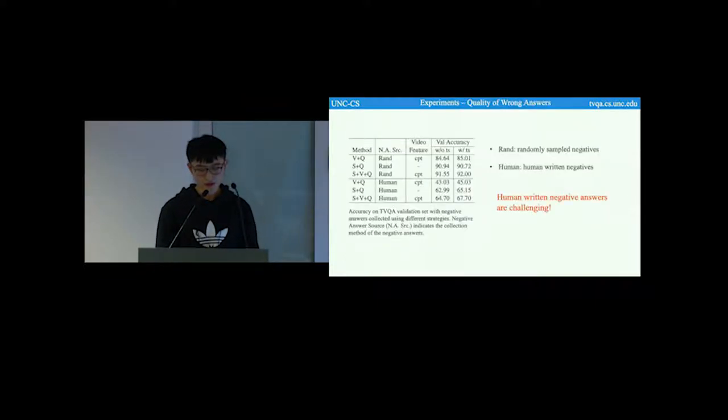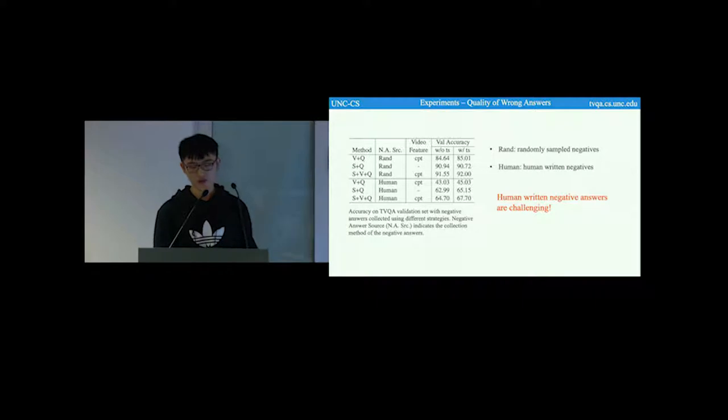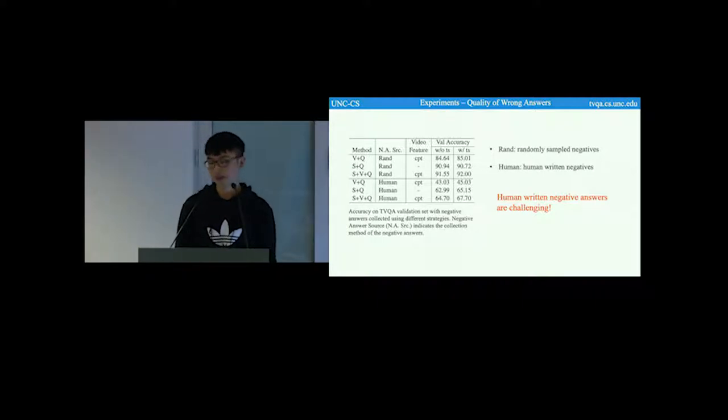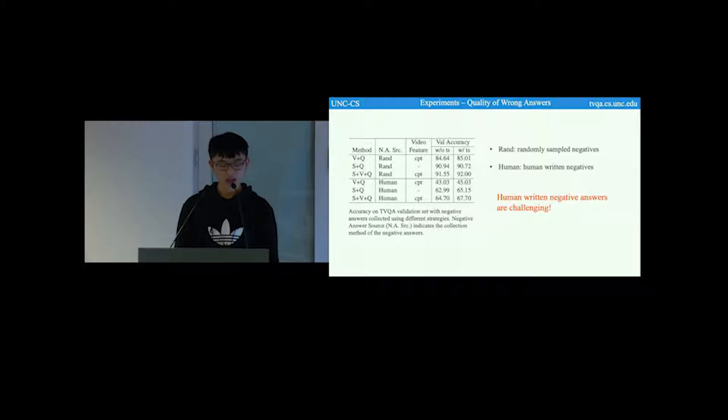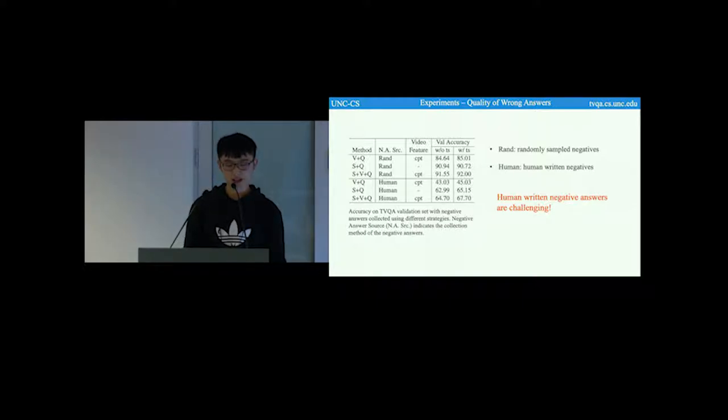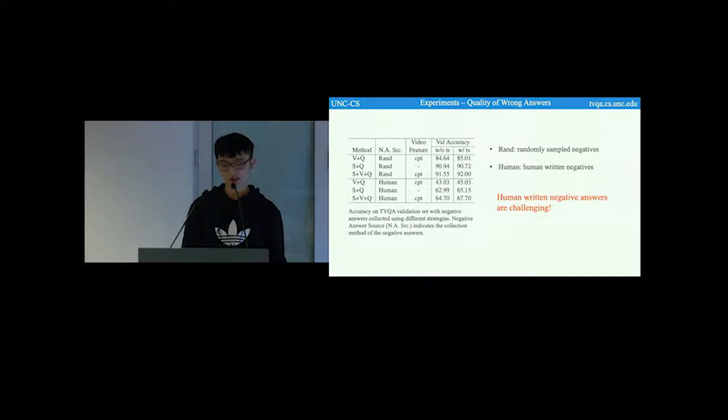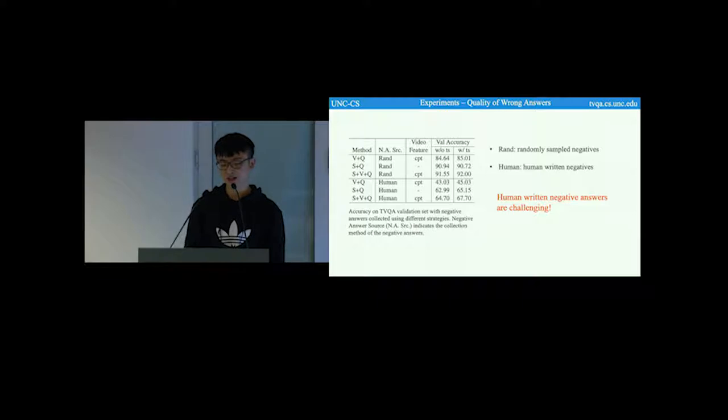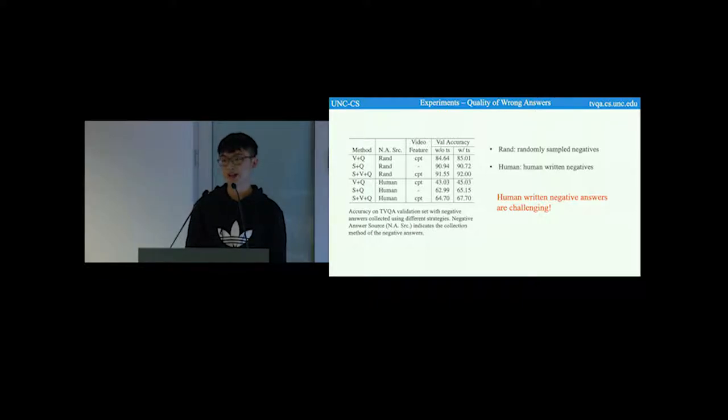This page, we compare the human written negative answers with randomly sampled negative answers. As we can see from this table, that the model performs much worse in the set with human written negative answers, which suggests that the human written negative answers in our dataset are challenging.